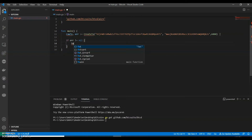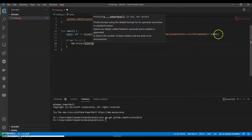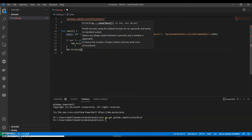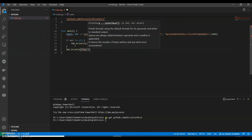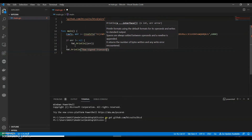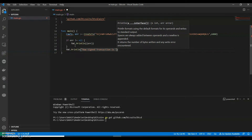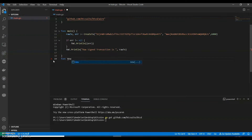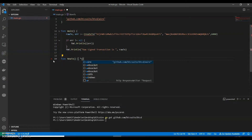We can say fmt.Println(error). Then we can say a raw signed transaction — this is a raw transaction. We'll call new transaction.